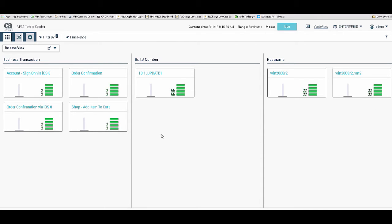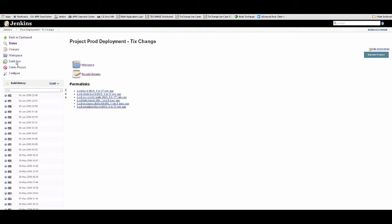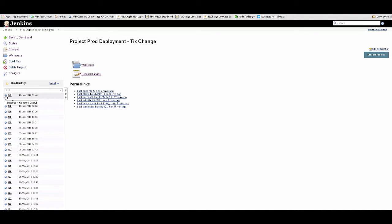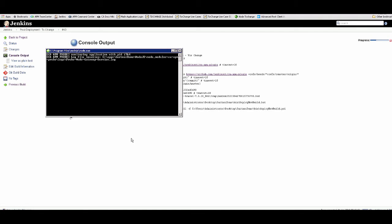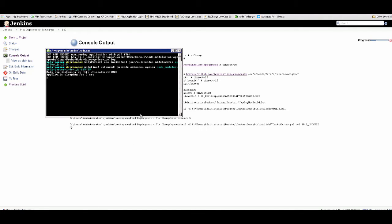Let's switch over to Jenkins and kick off our production deployment. I'm going to be deploying a new build on certain VMs. I should see build 43 — there you go. Let's look at the details — a new deployment is happening, as you can see. We know that certain VMs are being upgraded to 10.1 build 2.